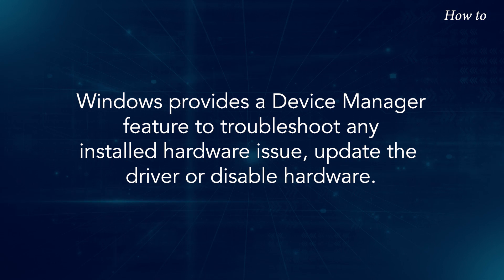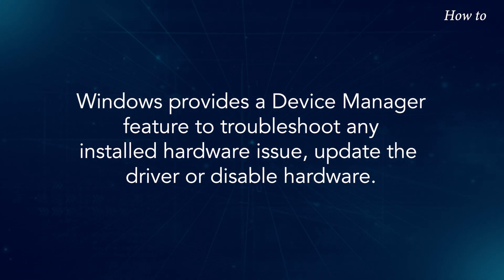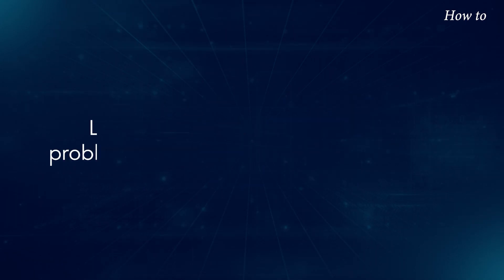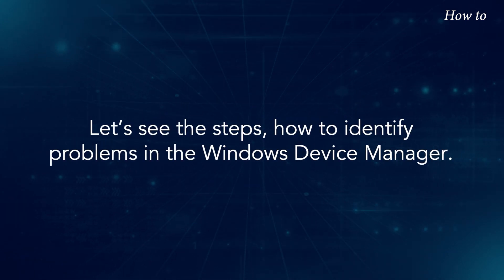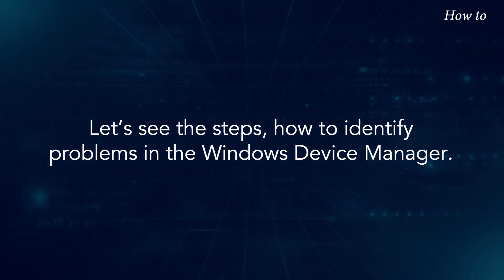Windows provides a Device Manager feature to troubleshoot any installed hardware issue, update the driver, or disable hardware. Let's see the steps how to identify problems in the Windows Device Manager.